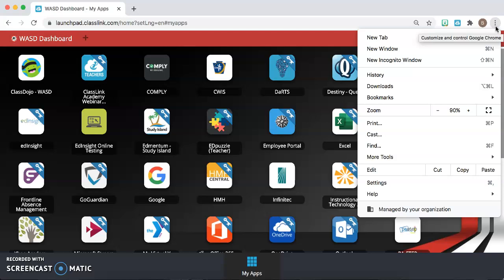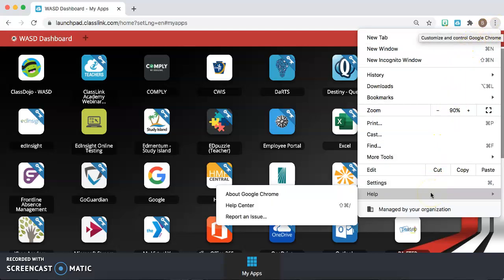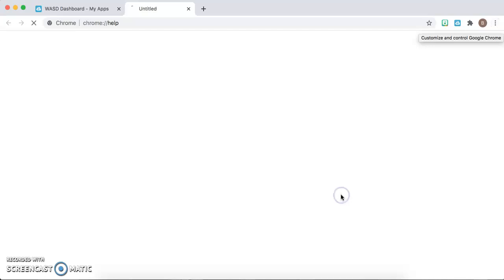After you click the three dots, go down to the Help section. There are three options that open up, and you hit About Google Chrome.